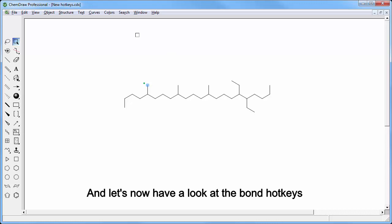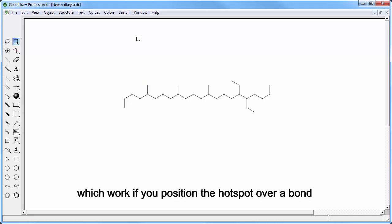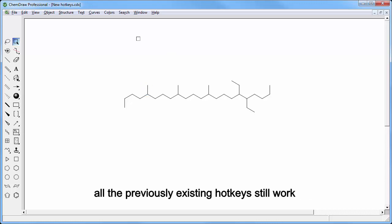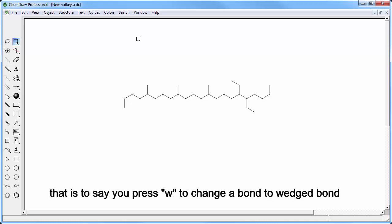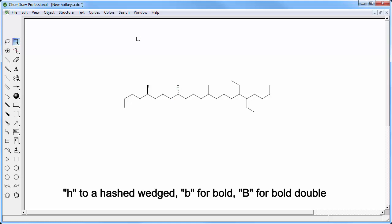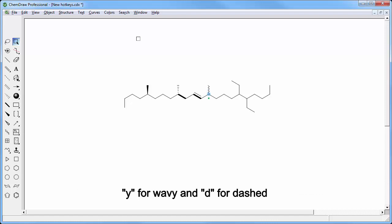And let's now have a look at the bond hotkeys which work if you position the hotspot over a bond. All the previously existing hotkeys still work: you press W to change a bond to wedged bond, H to hashed wedged, B for bold, capital B for bold double, Y for wavy, and D for dashed.